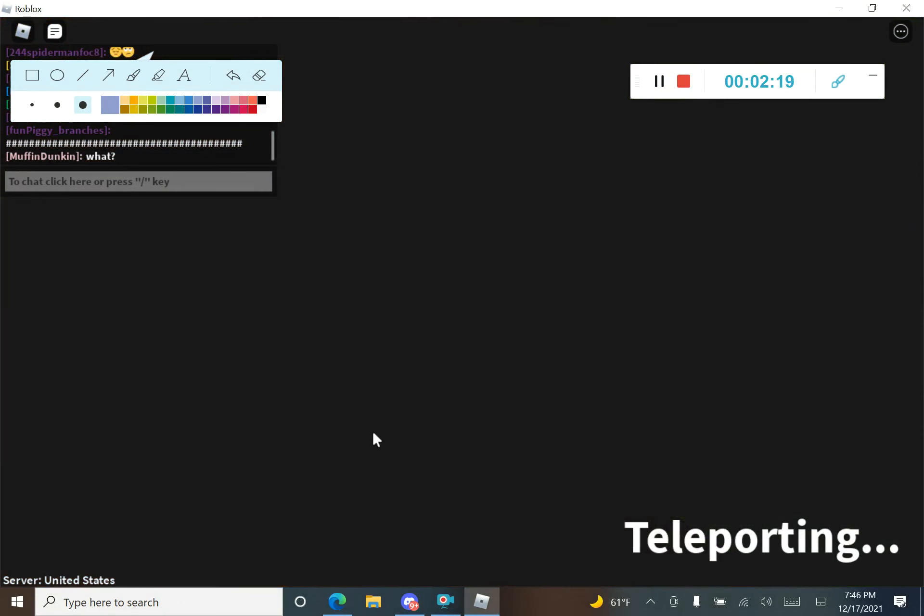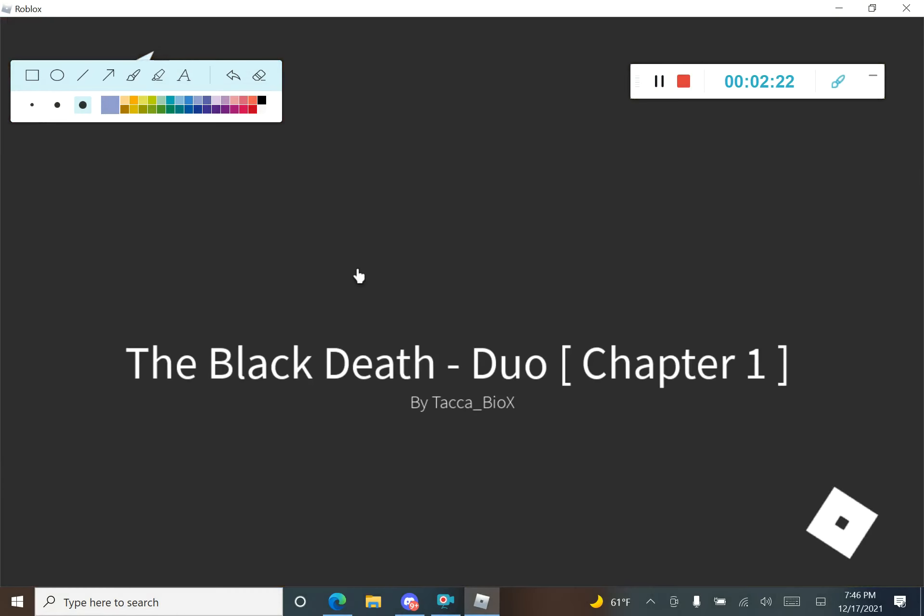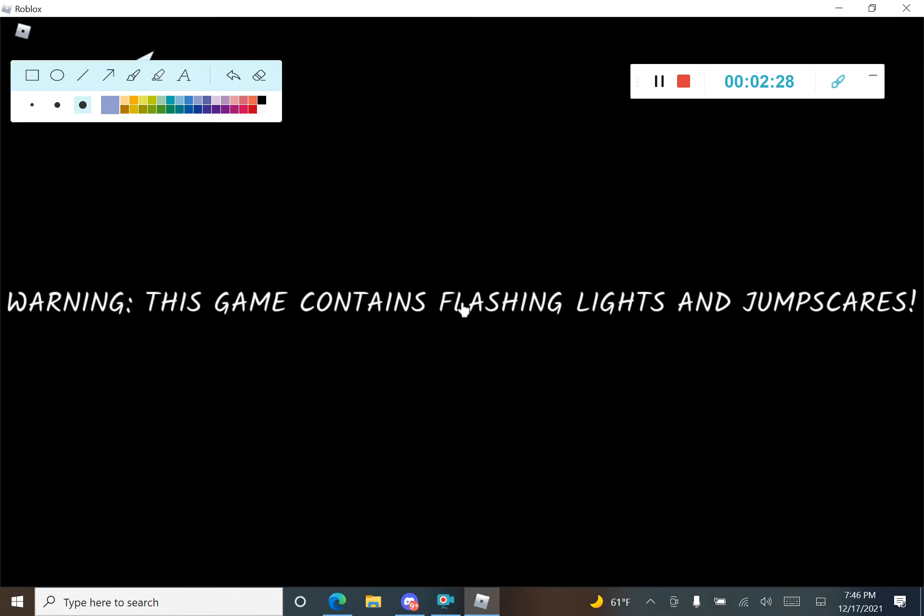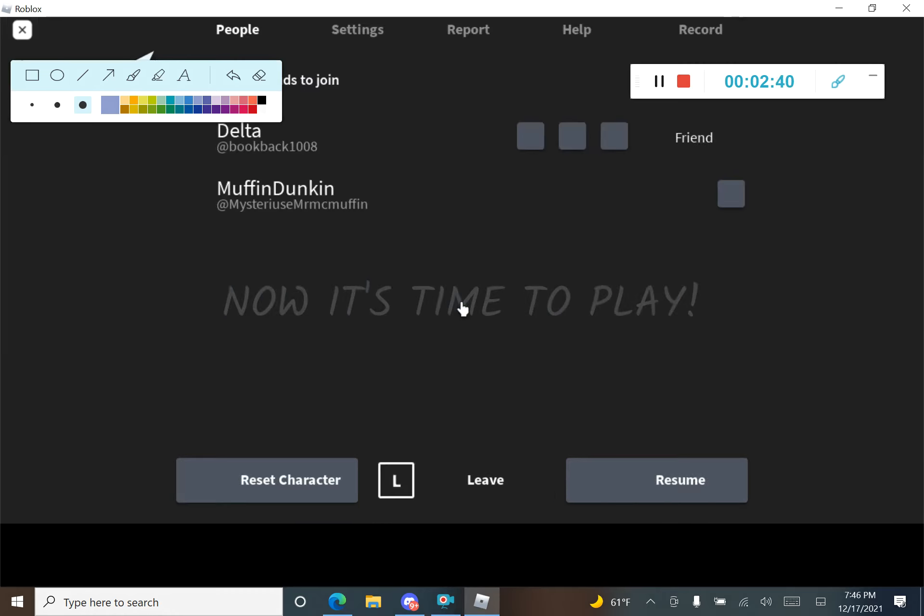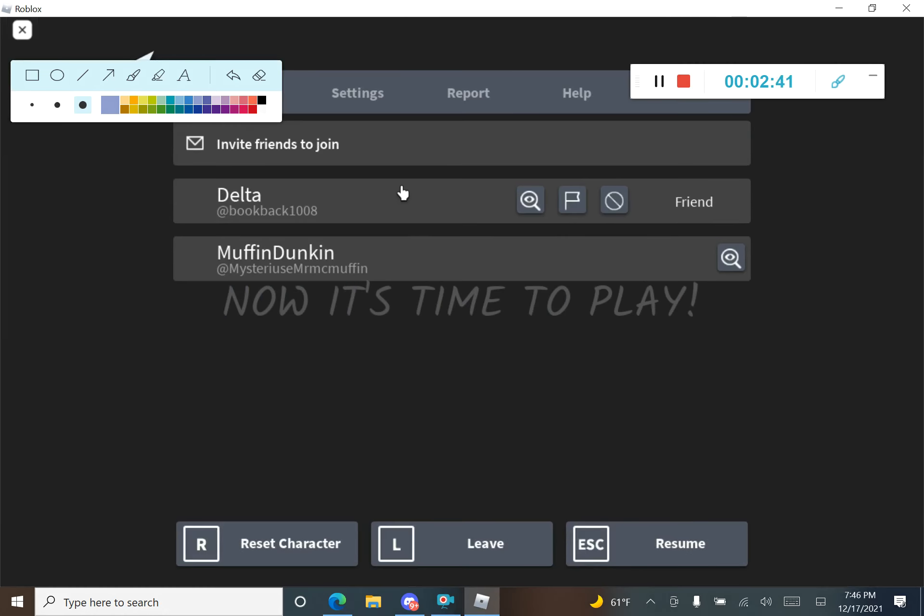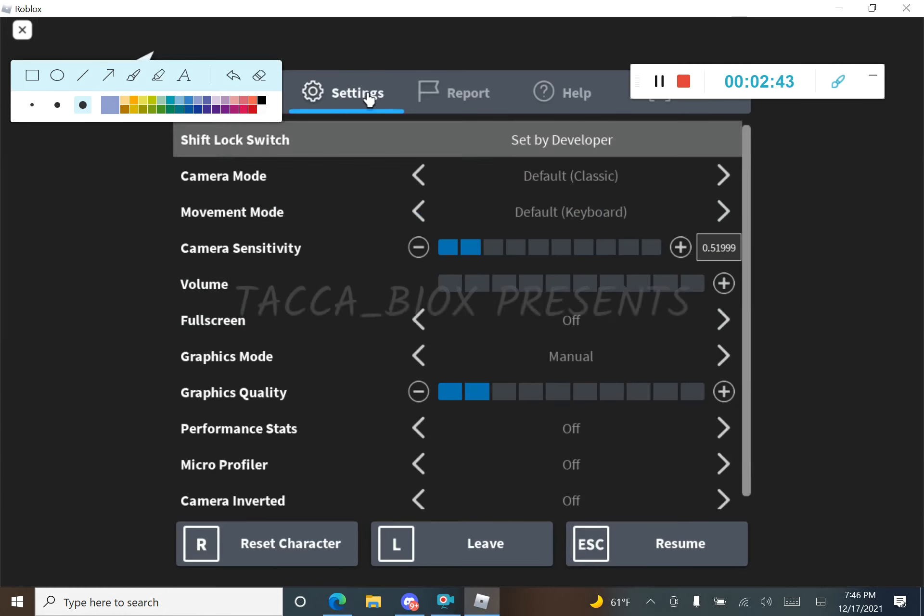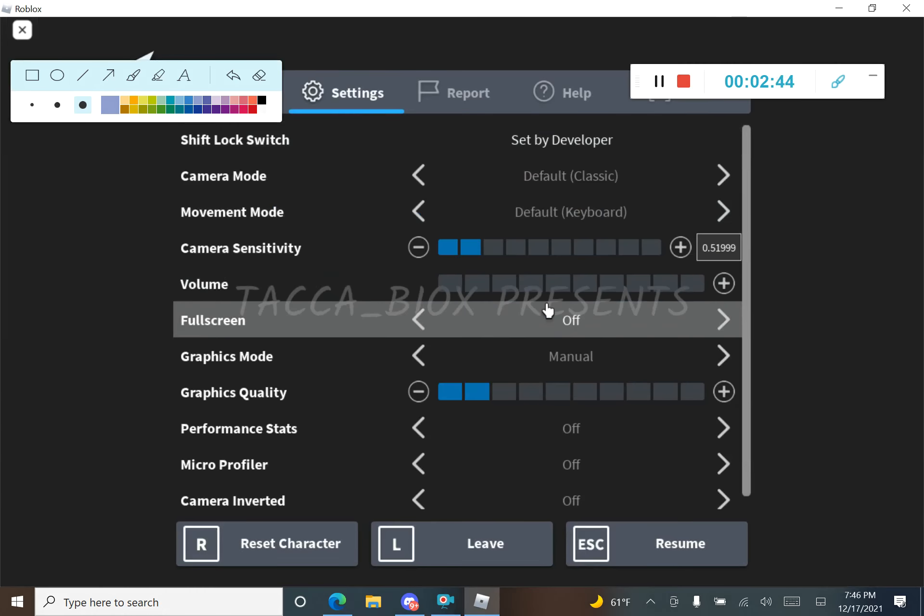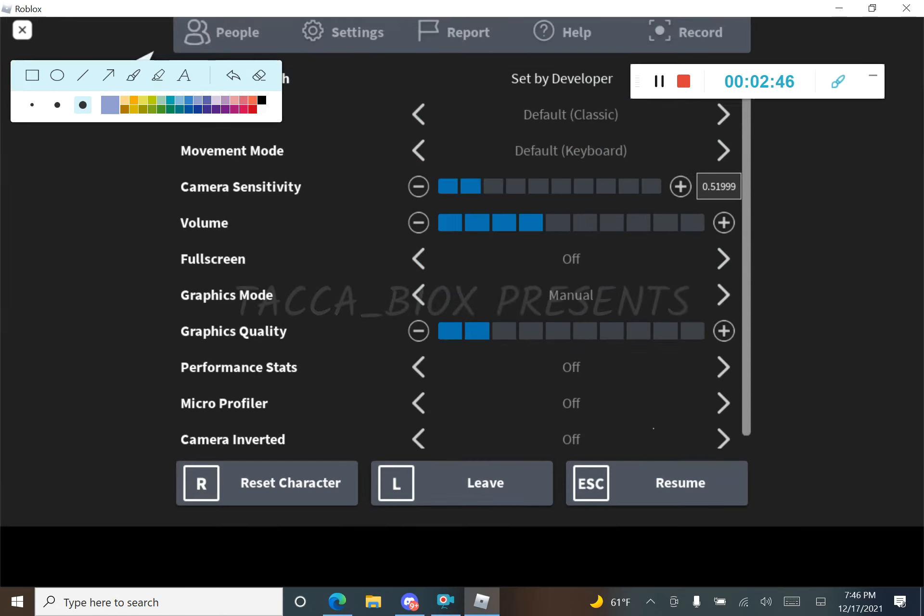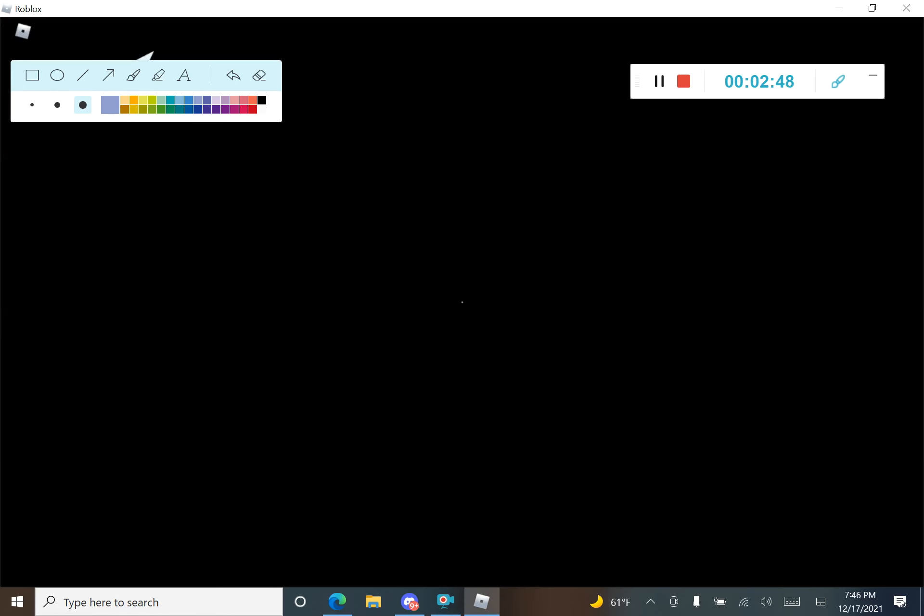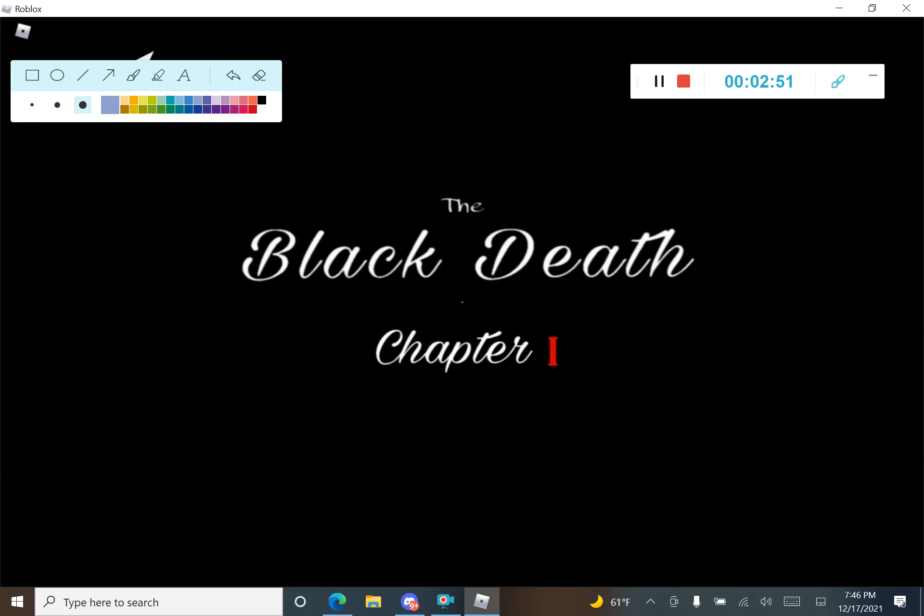Are you okay? I was about to put an eye bacon. He's named fun pig, like fun with eye bacon. Okay, warning. This game contains flashing lights and jump scares. This game can make you really scared, so if you are 13 please leave this game. No, I'm not leaving this game man. I'm staying. You can't make me leave. Now it's time to play. The black dead. We already know.